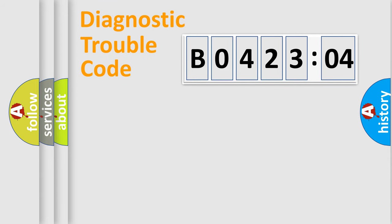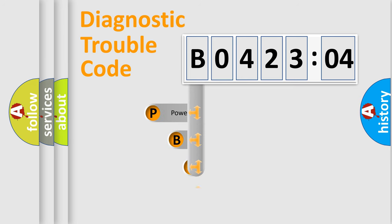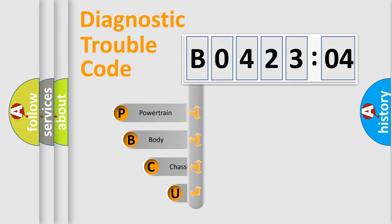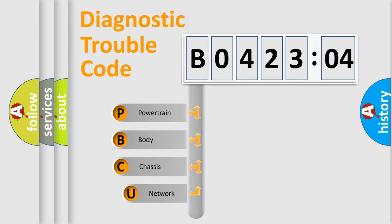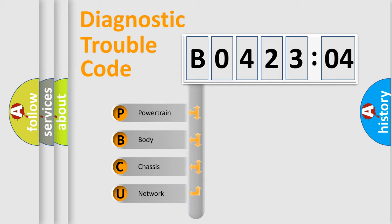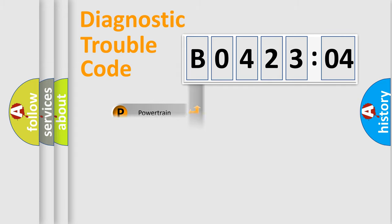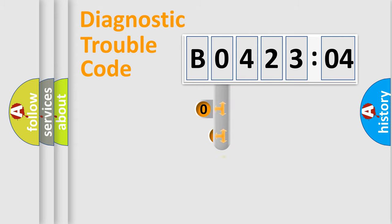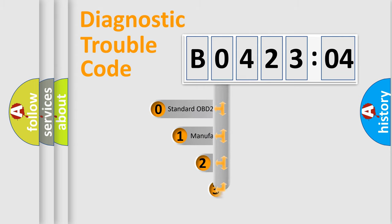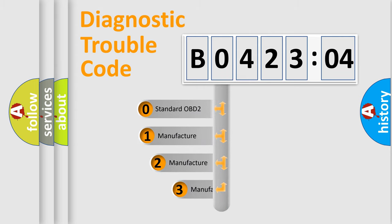First, let's look at the history of diagnostic fault code composition according to the OBD2 protocol, which is unified for all automakers since 2000. We divide the electric system of automobile into four basic units: Powertrain, Body, Chassis, and Network. This distribution is defined in the first character code.